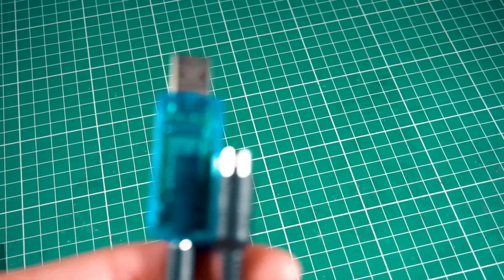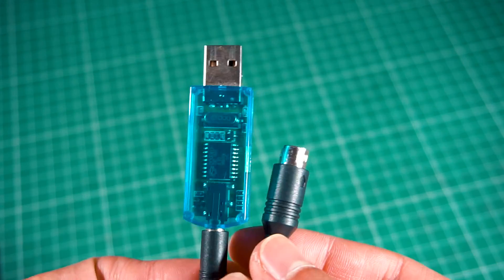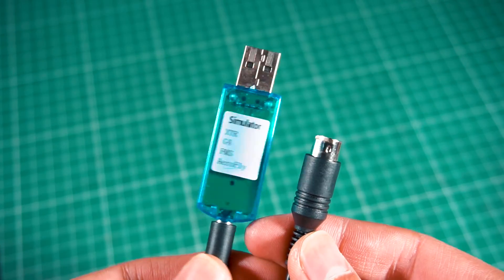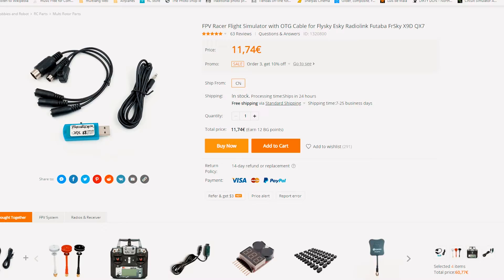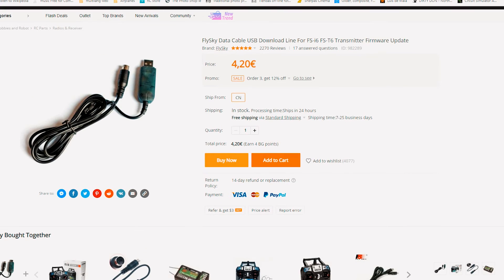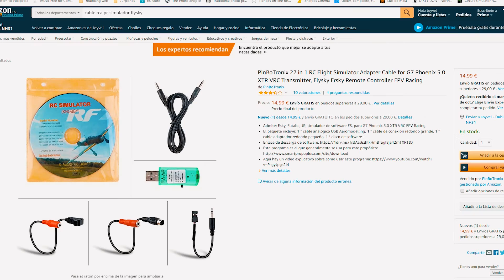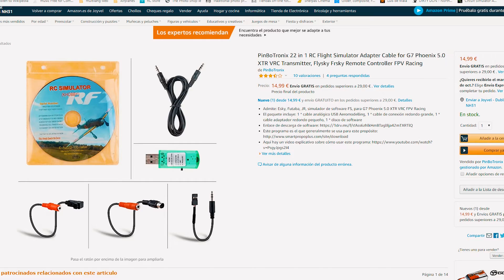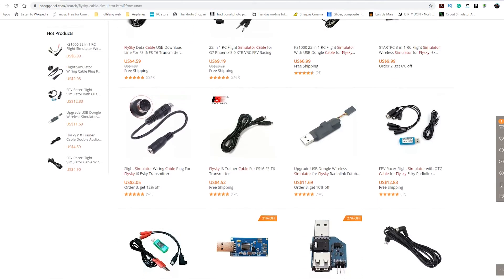And to finish this video, we have the last option, which is of course buying the adapter, which is available on many online stores like Banggood, eBay, Amazon and others. If you want to buy it to save some time, I'll leave the link in the description below.